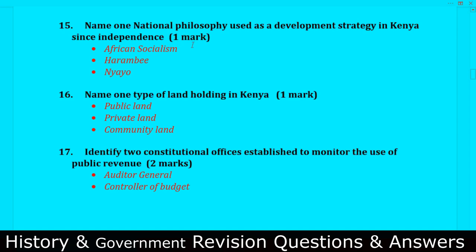Question number fifteen: Name one national philosophy used as a development strategy in Kenya since independence. Number one is African Socialism. Number two is the Harambee philosophy. Number three is the Nyayo philosophy. These are the only three philosophies that Kenya has ever implemented.